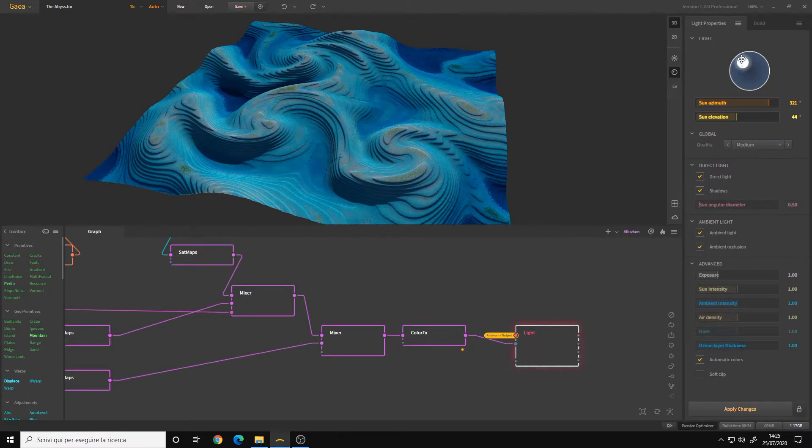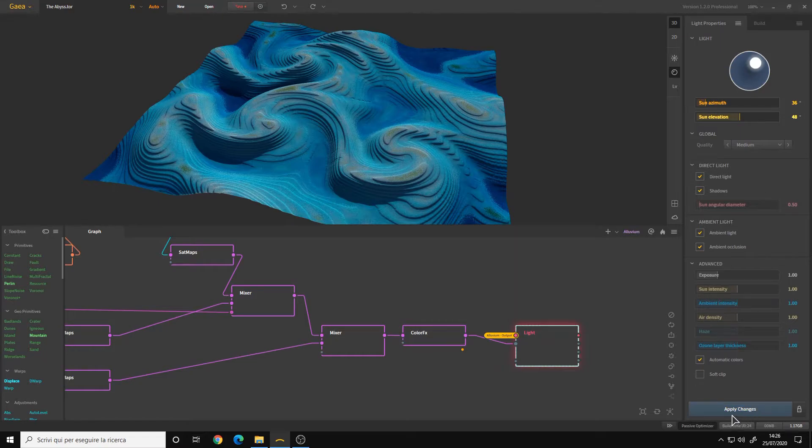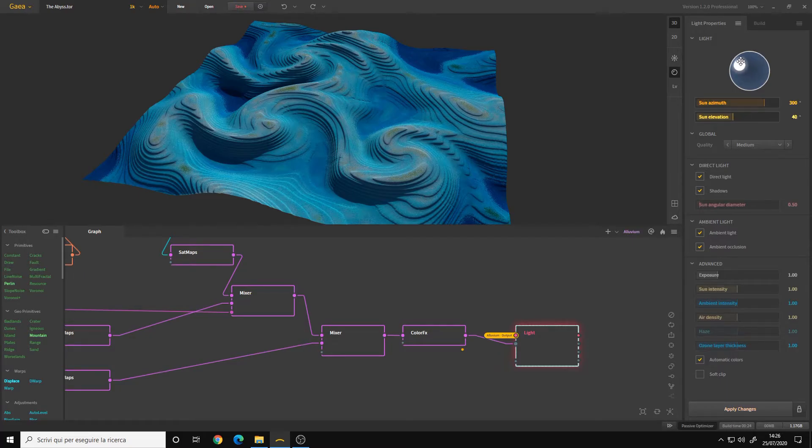In the light node, you simply choose the light setup that you want. So I will play around with the sun, and be careful because you must apply the changes. It's not real-time like the viewport. So maybe I want the sun here, more or less.